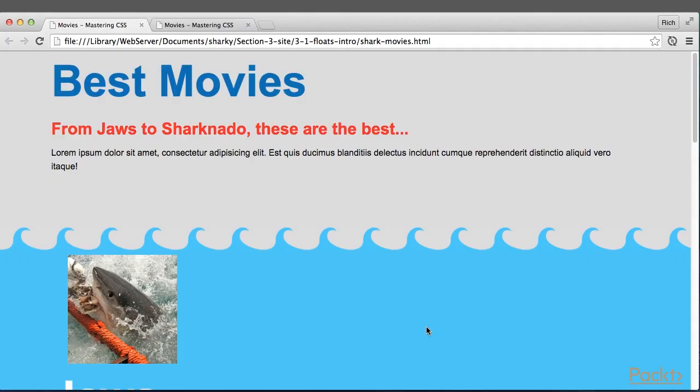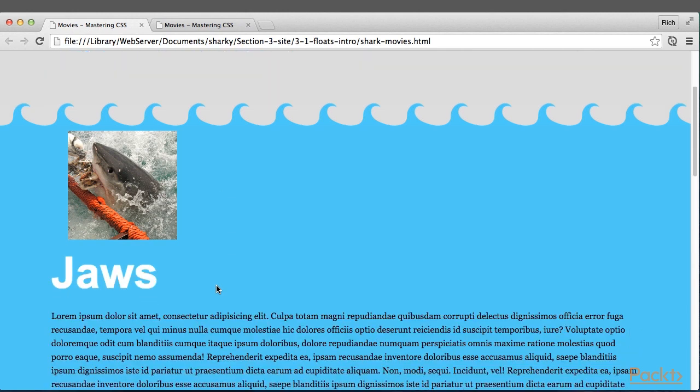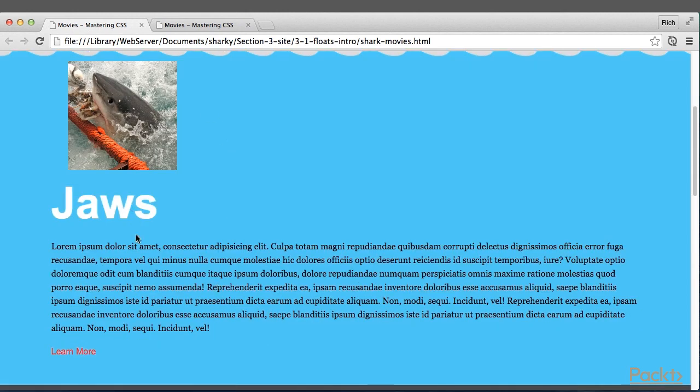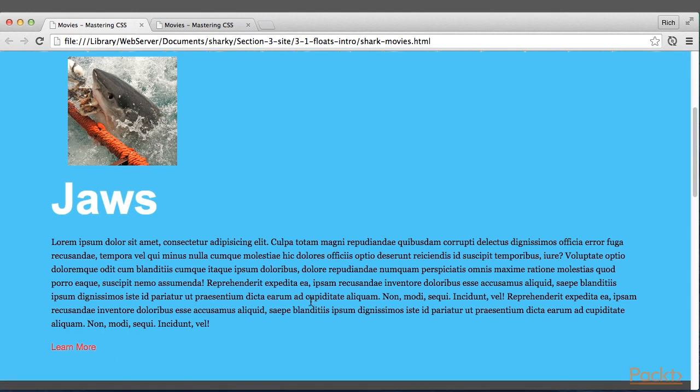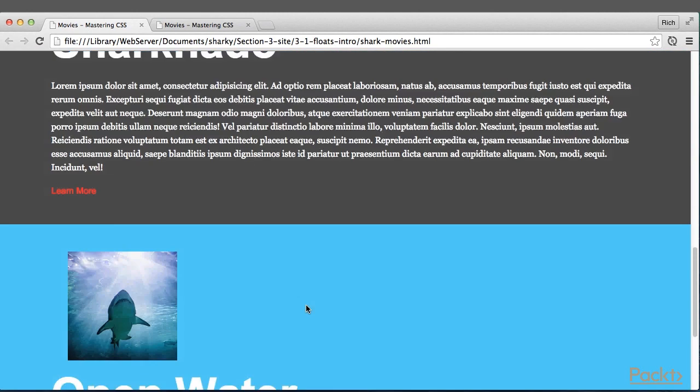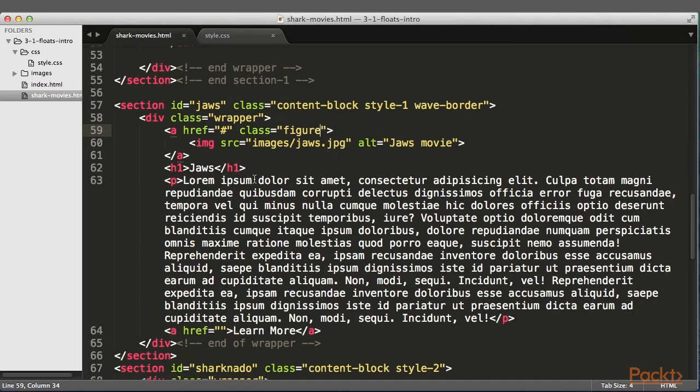So we have a new HTML page about shark movies. Looking at this page, it's basically an image on top of a title, on top of some text, on top of a link, and there's three sections like that for each of the three movies. The HTML is fairly straightforward.